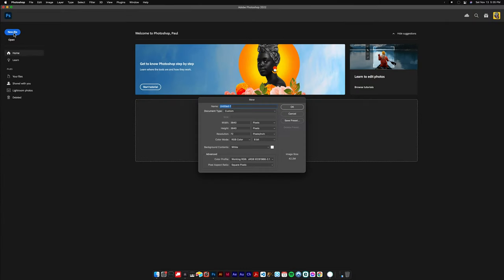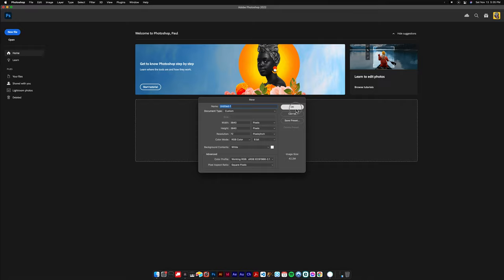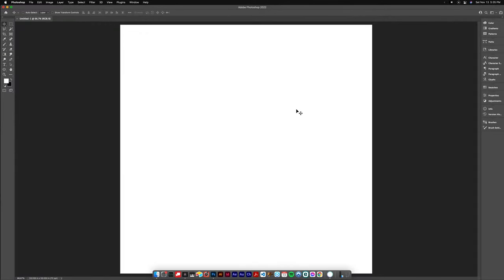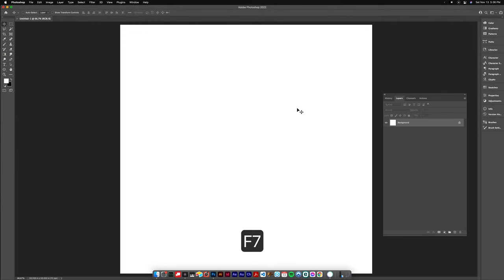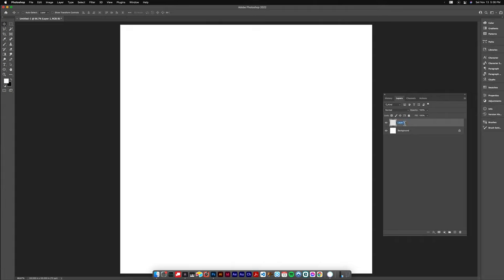When you're in Photoshop you're gonna create a new document, 3840 square, 72 dpi, RGB color, 8-bit. Background color can be whatever, it's not gonna matter. If you don't see the layers panel hit F7 that should open it up. Once you're in there you're gonna create a new layer and name that layer fibers.